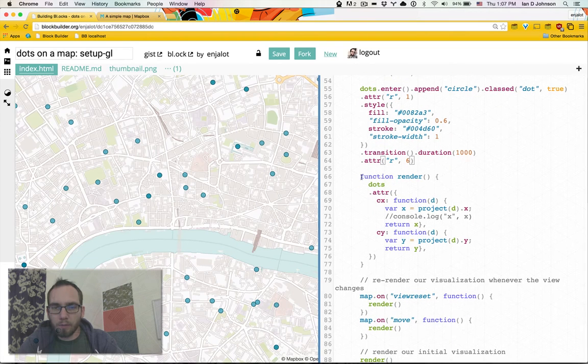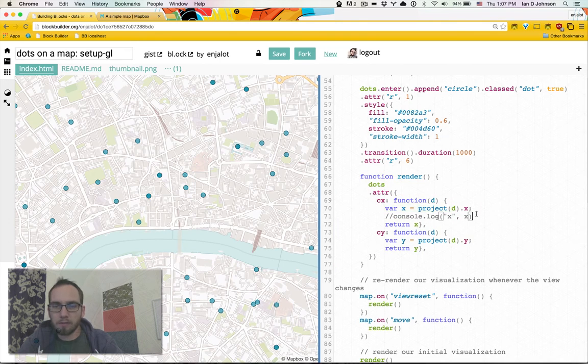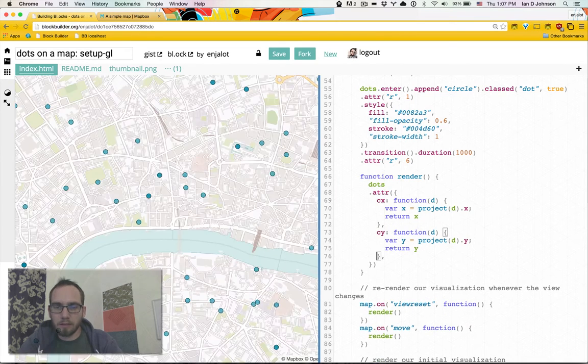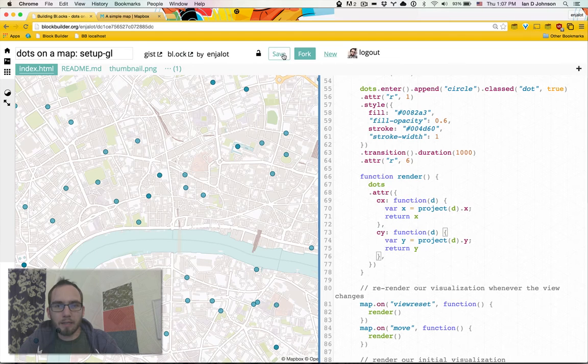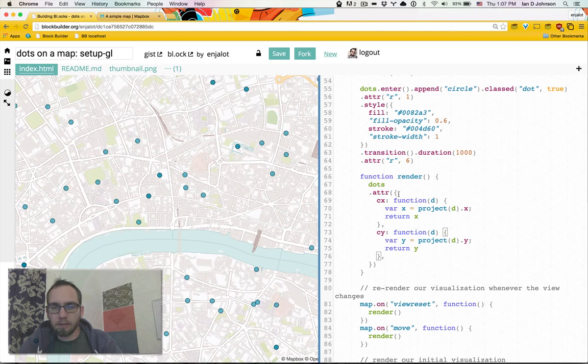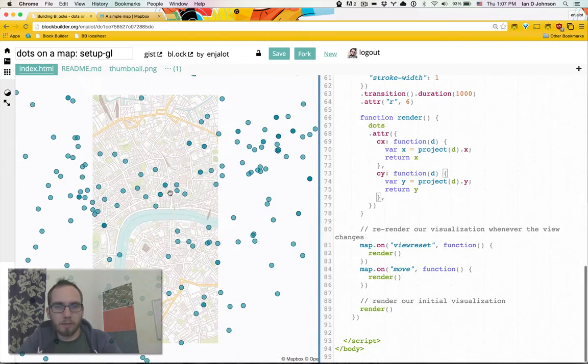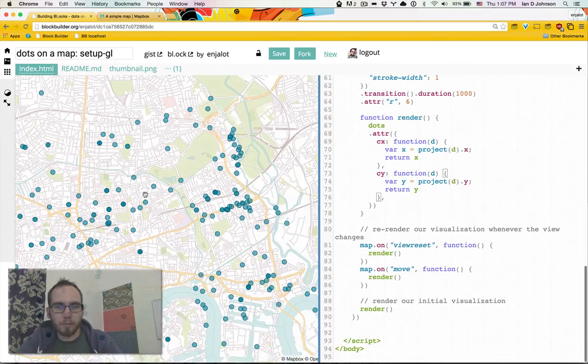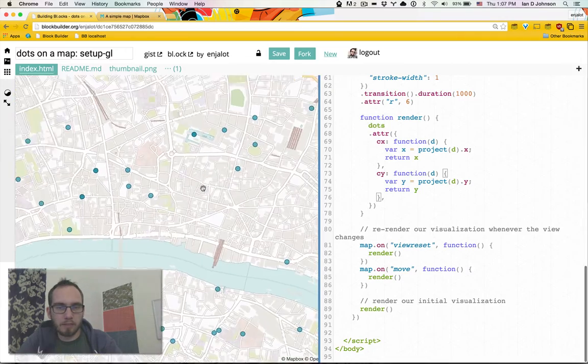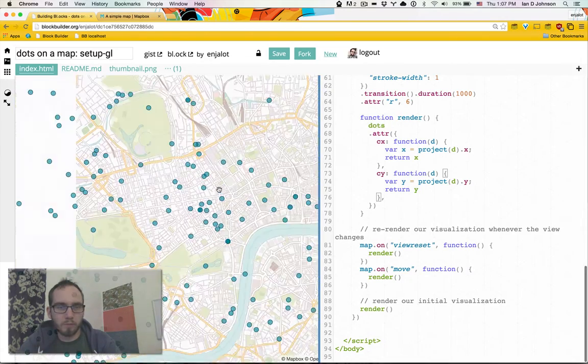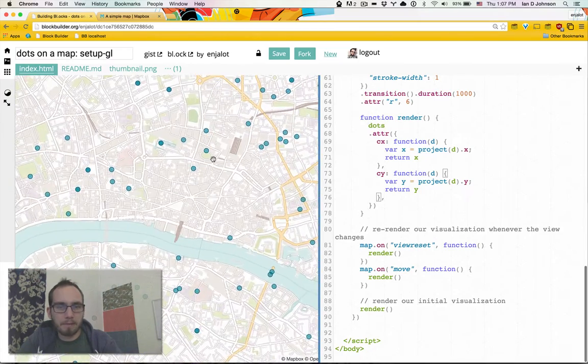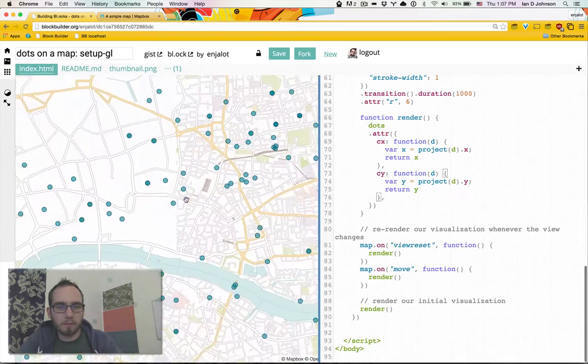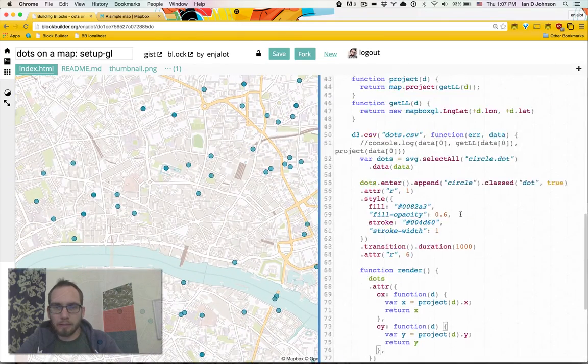And then we have our render function which will re-project. Our render function will be called whenever the map moves or the zoom is reset, so that way as we zoom our circles get properly re-projected. But unlike the other mapbox.js you can see that the circles are always zooming smoothly. So it's pretty cool.